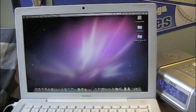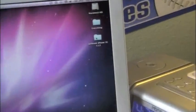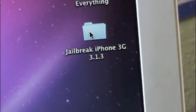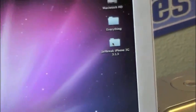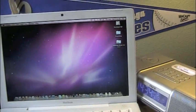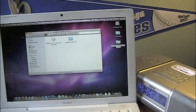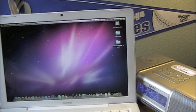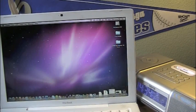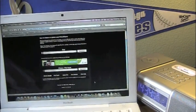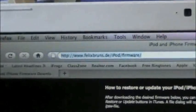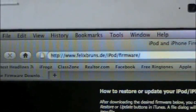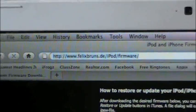I have a folder here called jailbreak iPhone 3G because I have a 3G, but that's the software that I have. You're going to go to this website, which I'll show you here in a second. Right here, here it is.